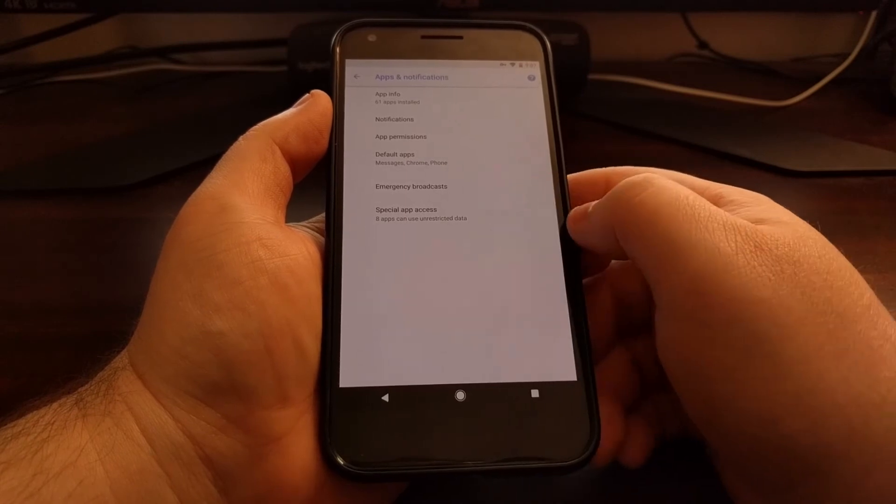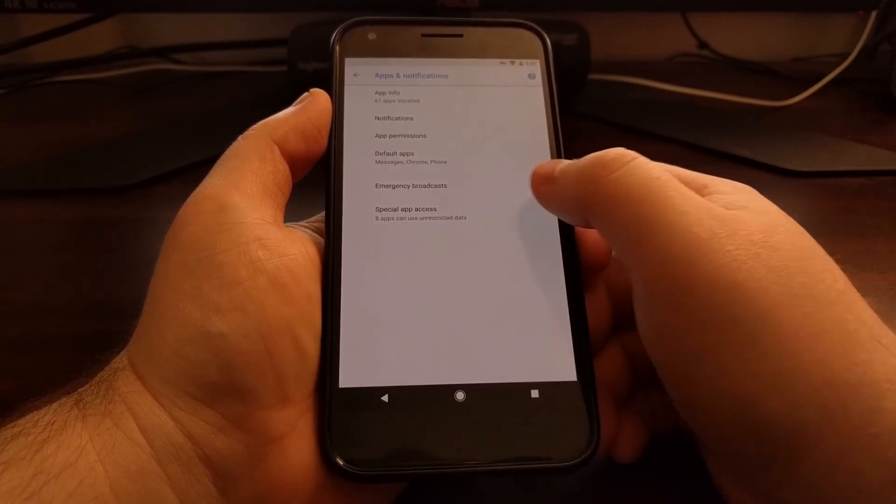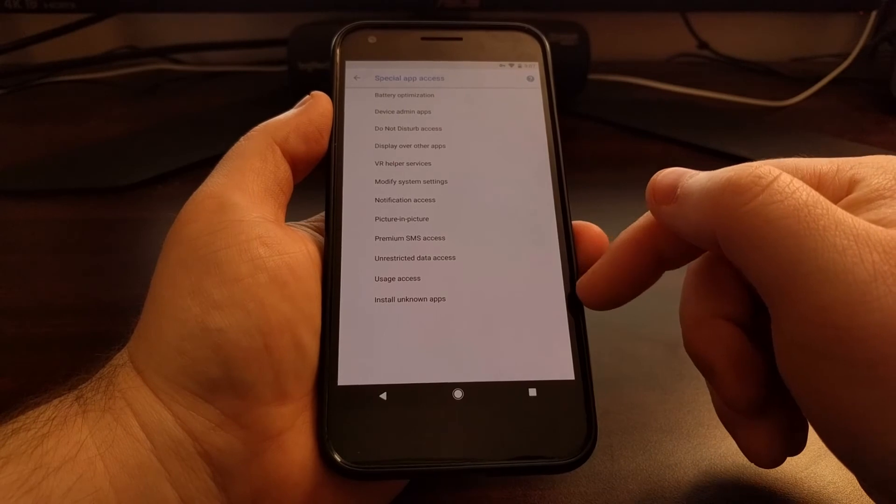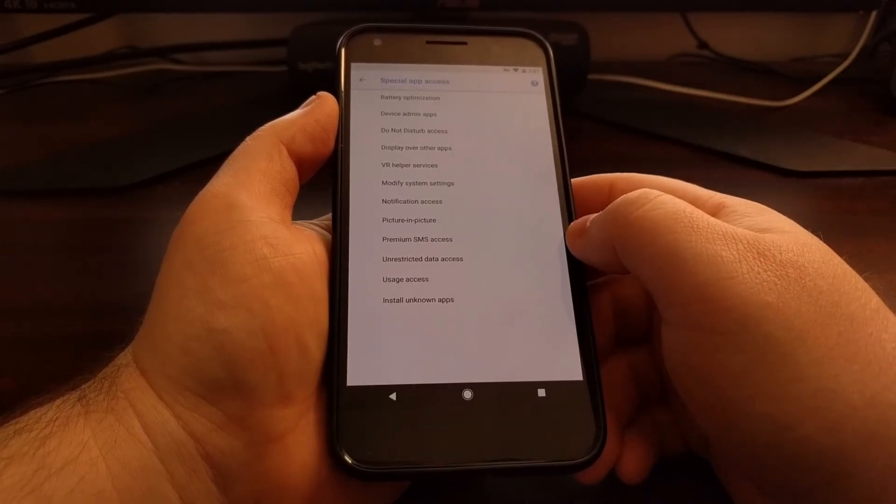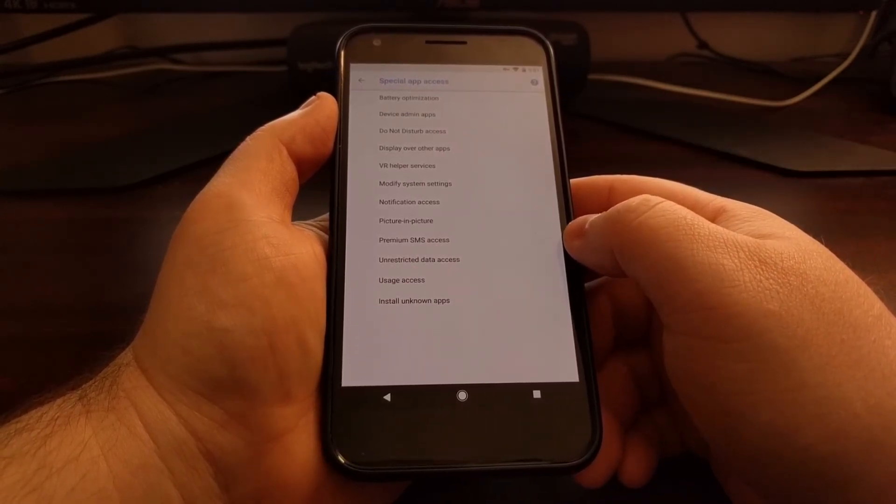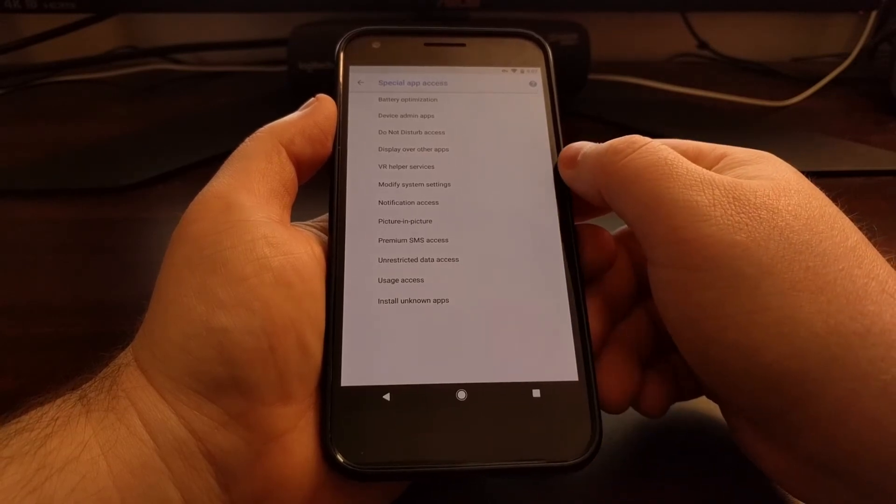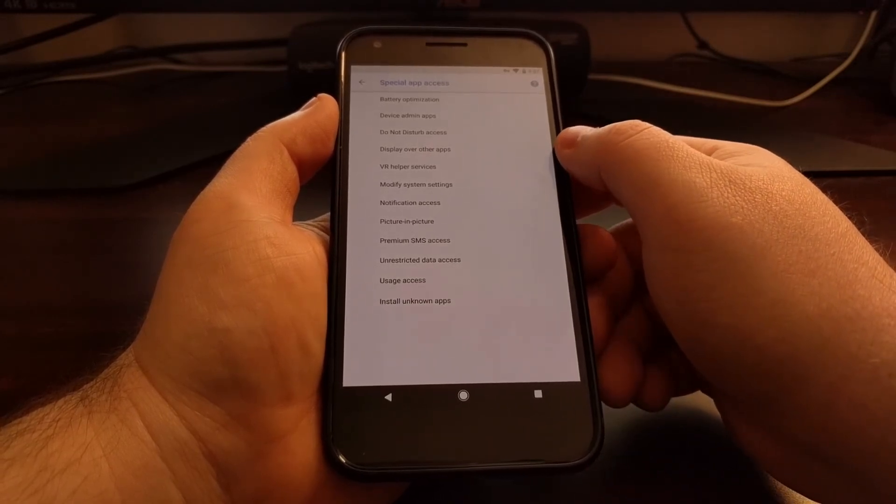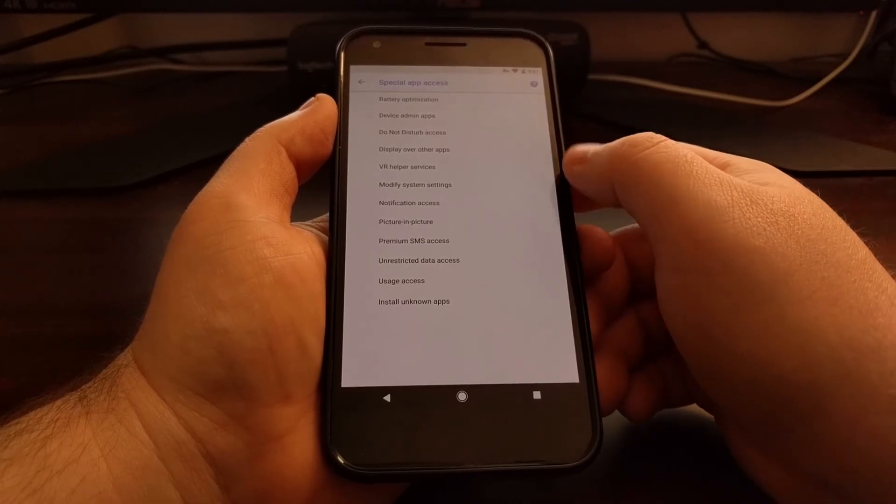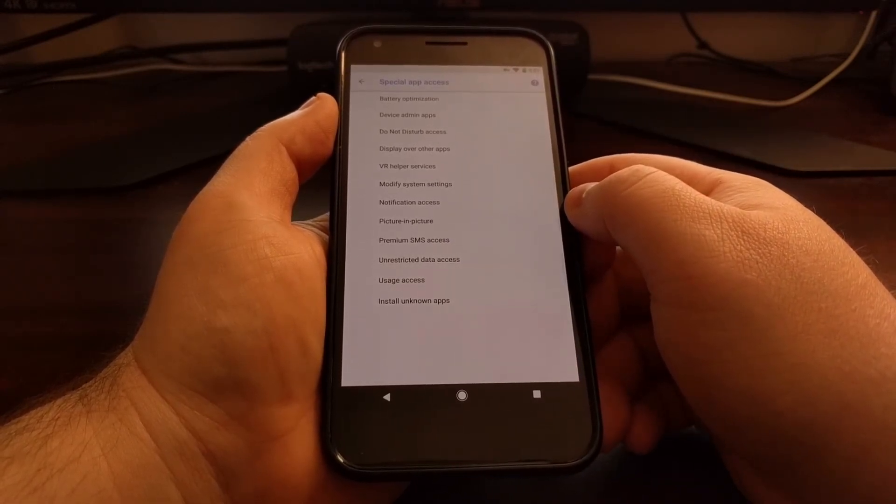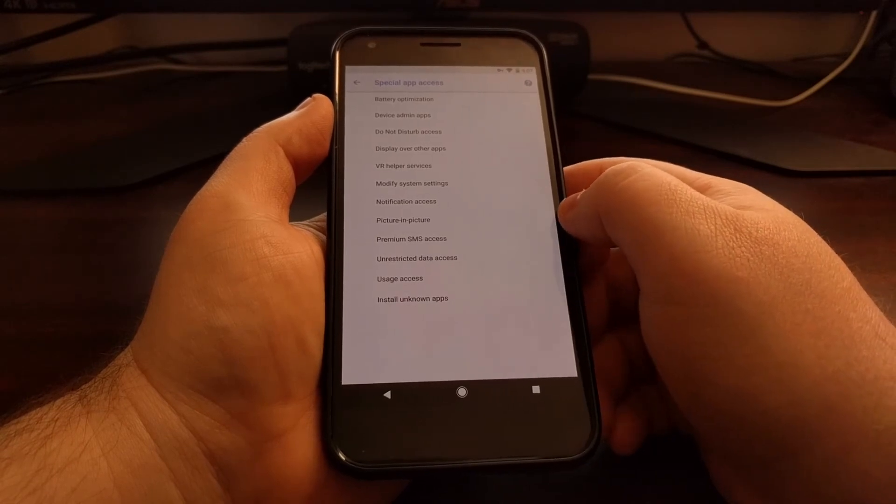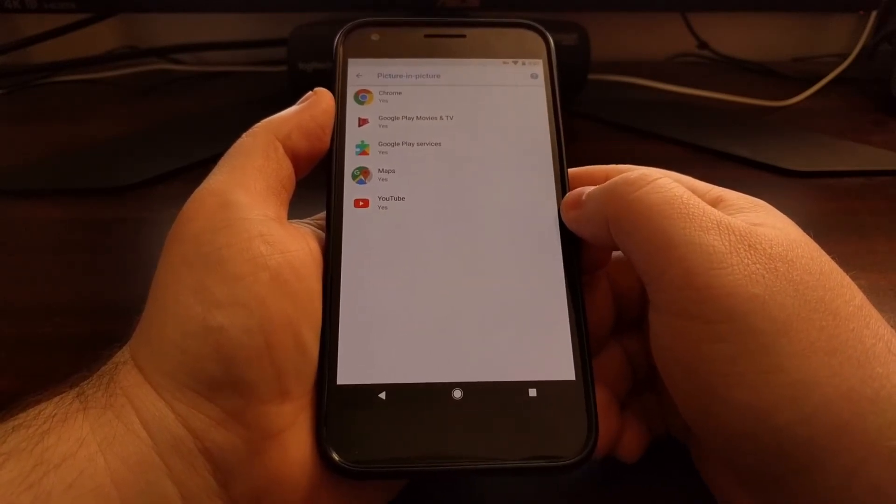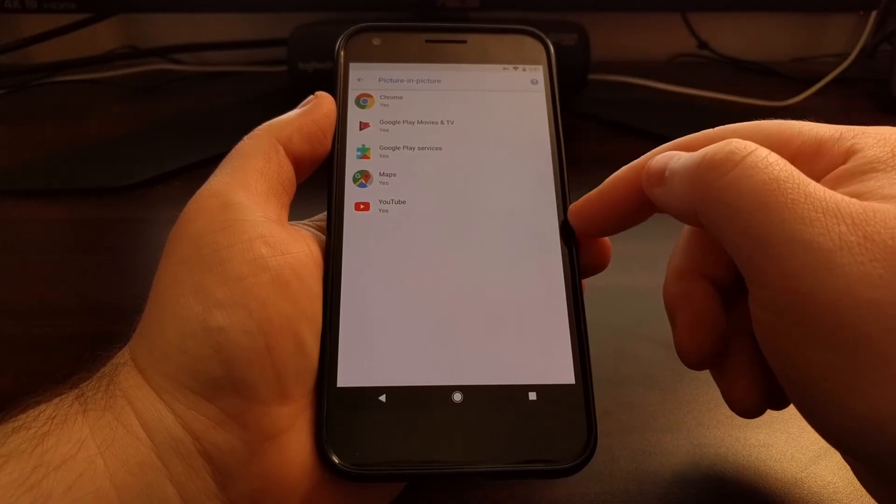This gives us a list of a bunch of different specific special access permissions. So we have VR helper services, display over other apps, do not disturb access, all that, but we're going to focus on the picture-in-picture option right here. So you just tap on that picture-in-picture option.